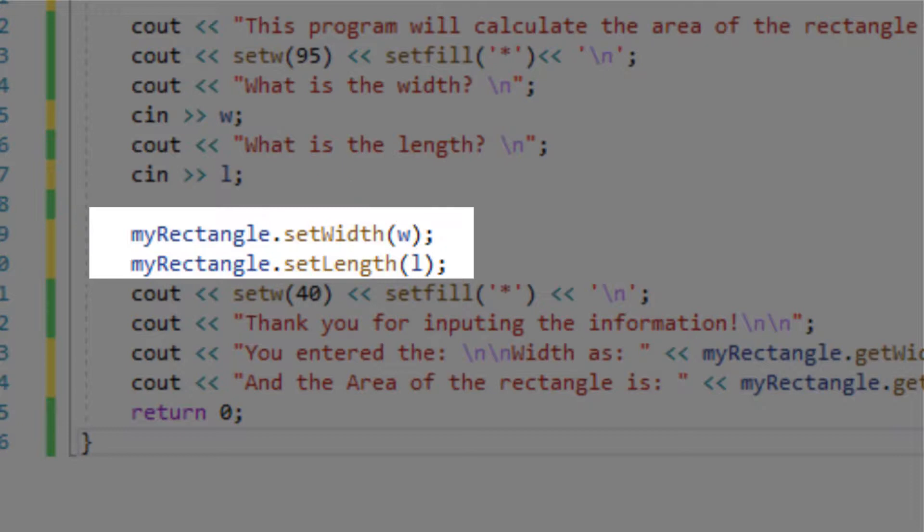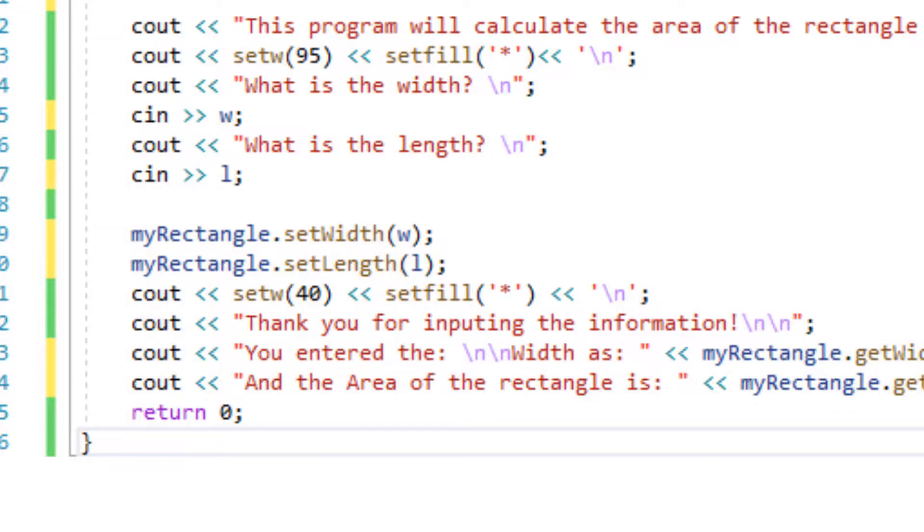I will do the same thing again for length. It's going to be myRectangle dot set length and then I'm passing the length as an argument and now let's print the result and of course the area.